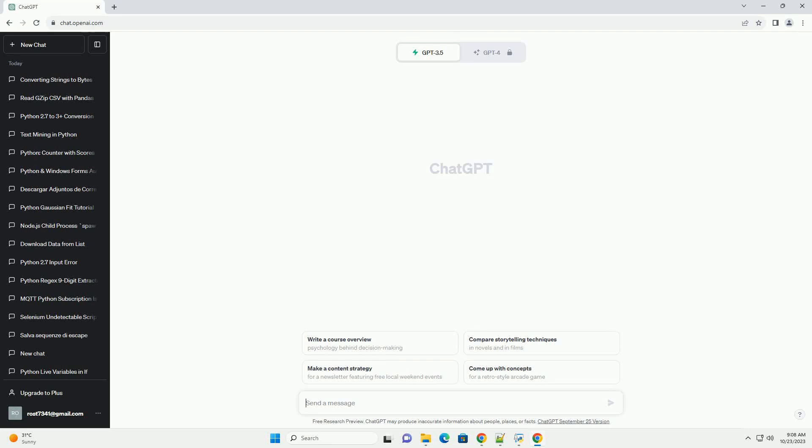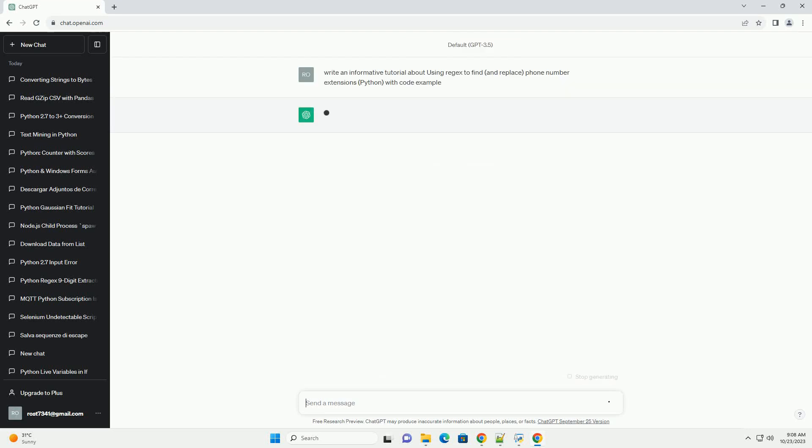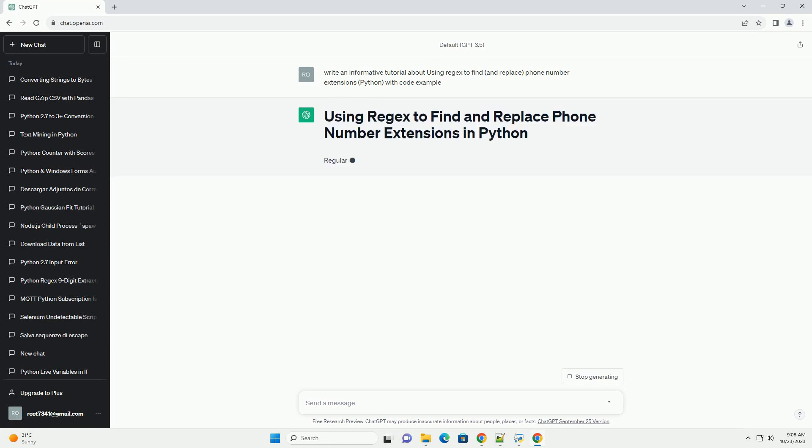Please subscribe and you can download this code from description below. Regular expressions, or regex, are a powerful tool for pattern matching and manipulation of text.